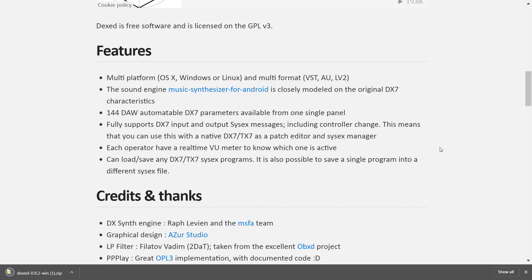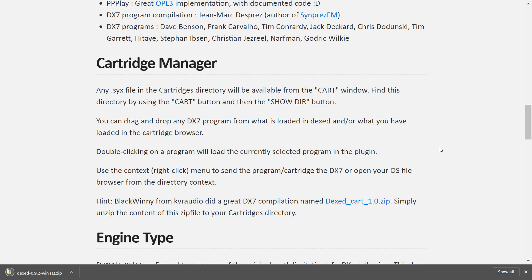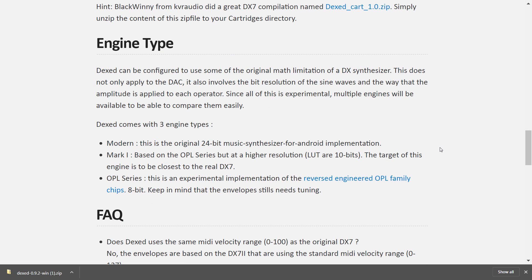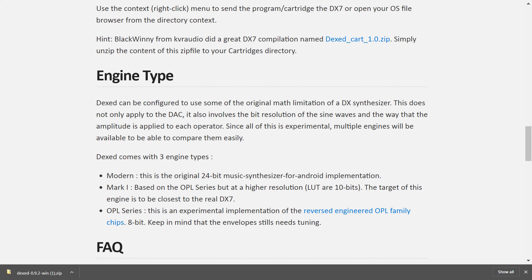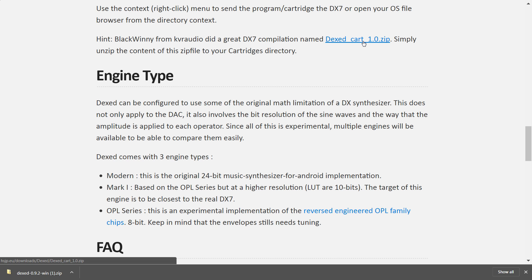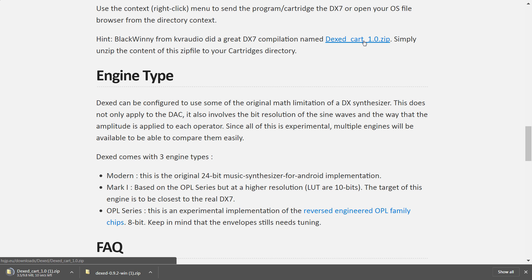Whilst we're on this page, I want you to download, let's see, this one. Black Winnie from KVR Audio did a great DX7 compilation named DexEd Cart 1.0 Zip. This thing contains literally thousands of patches that we can load into DexEd. Now, this is just a VST synthesizer. It is a DLL file when you unpack it. So we're going to need a host in which we play this VST.